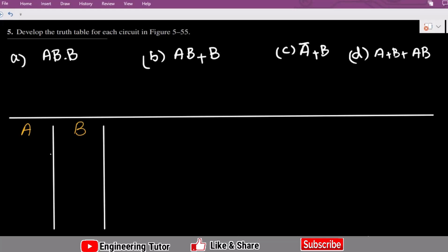Hello guys, I hope all of you will be fine. This is question 5 in which we have to develop the truth table for each of the circuits in figure 5.55. Previously we have developed the Boolean expressions for all the circuits given in figure 5.55, and here we have to develop the truth table for them.